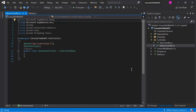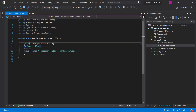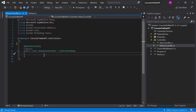We now have a ValuesController in this application. The controller is inherited directly from ControllerBase. We are using the ApiController attribute and also the Route attribute. Let's remove this Route for now and add two methods inside this controller.